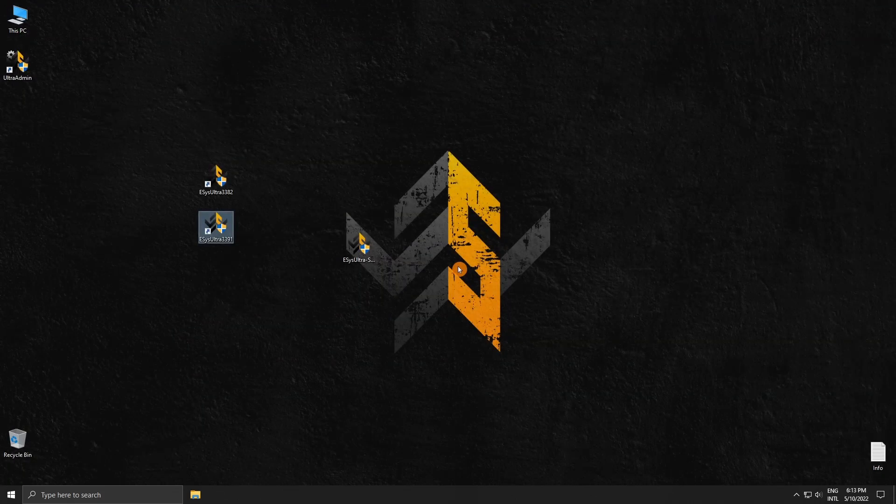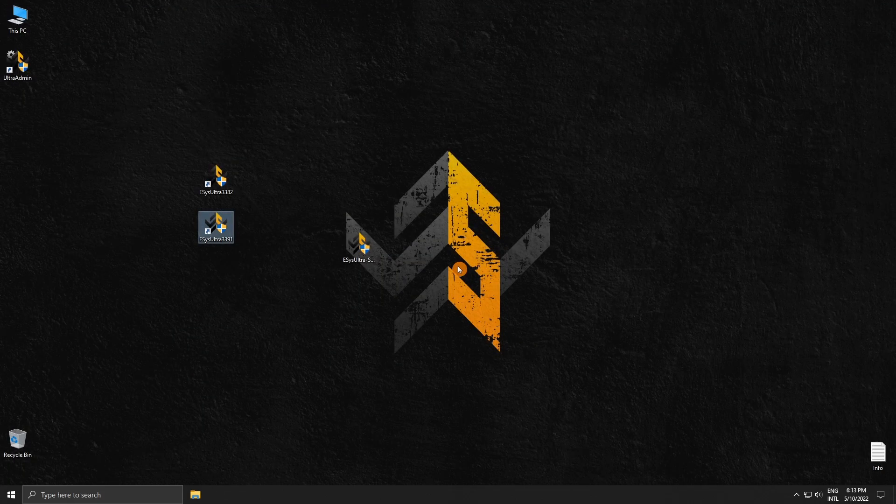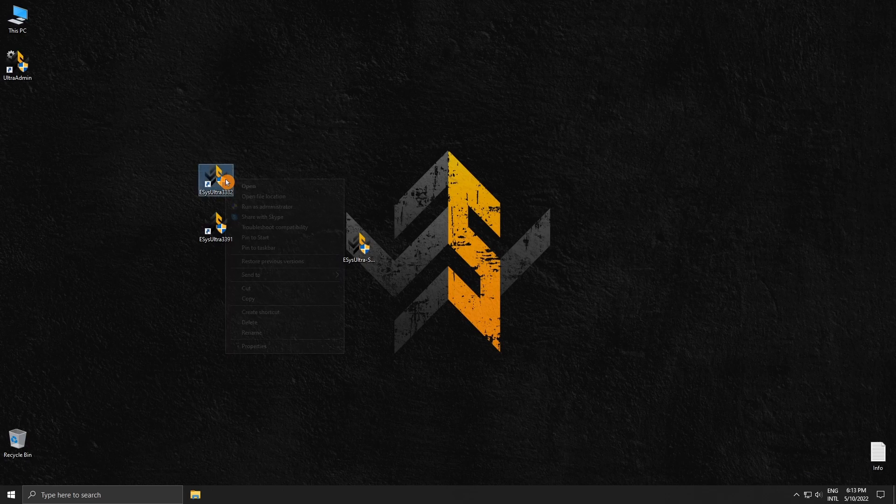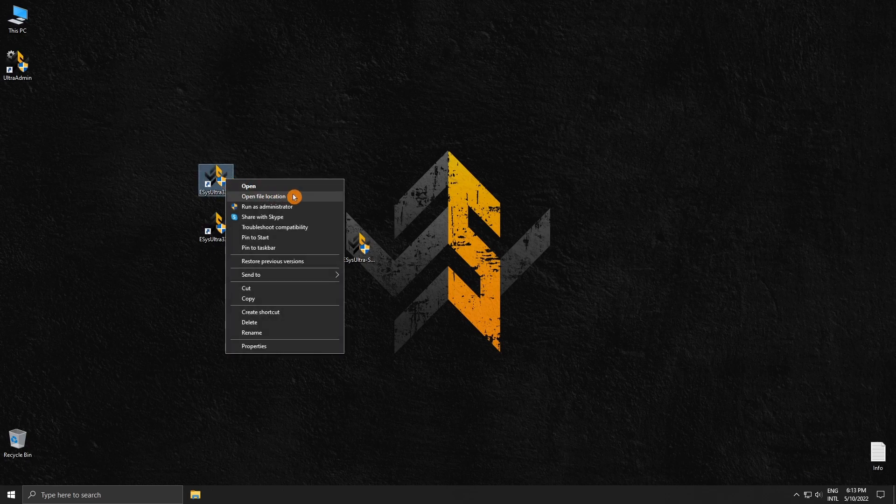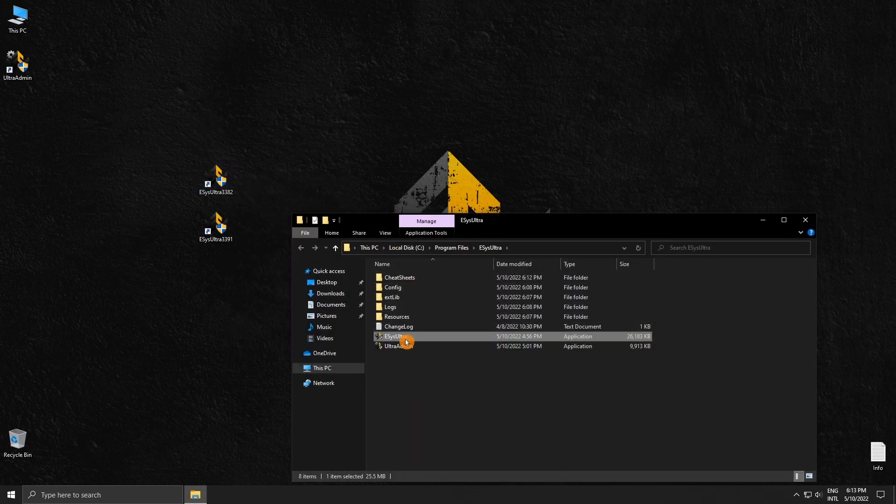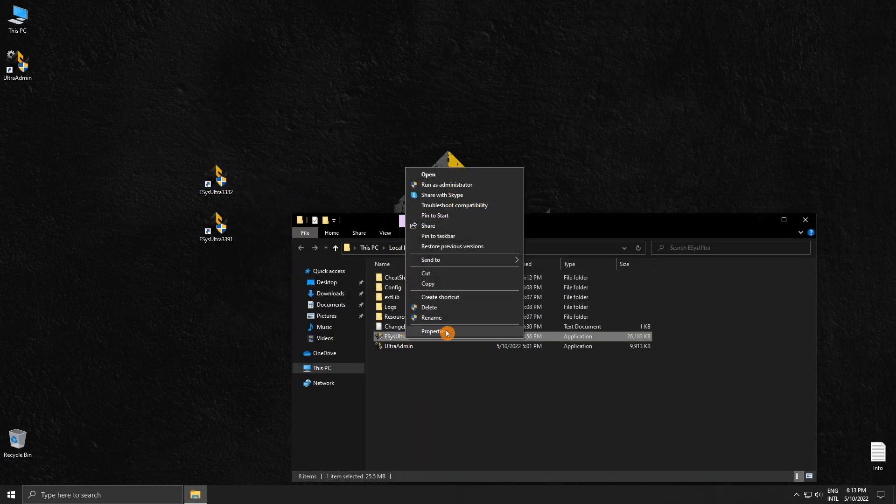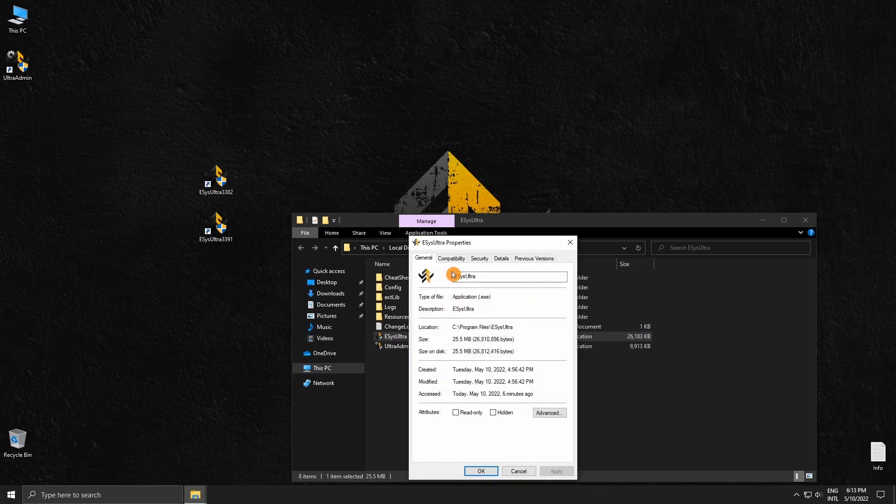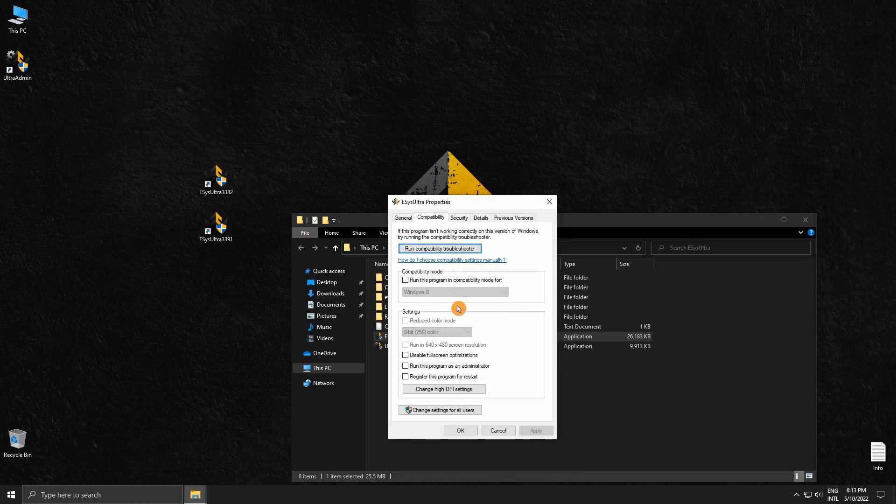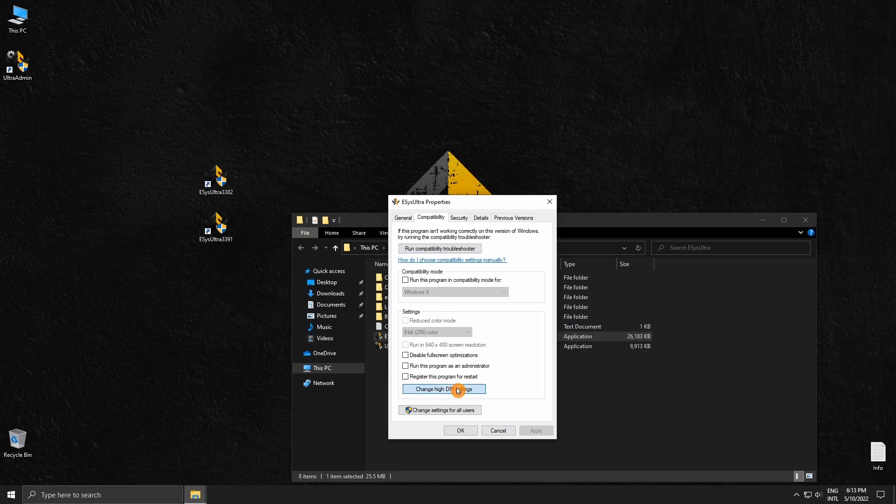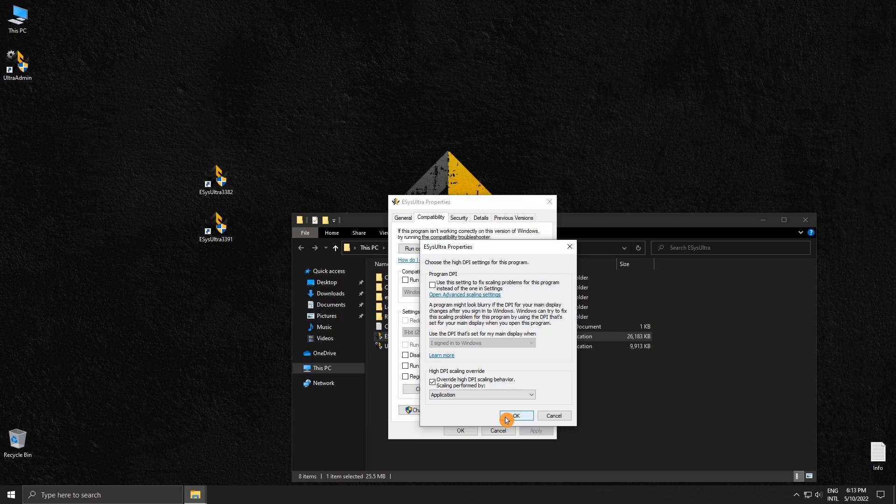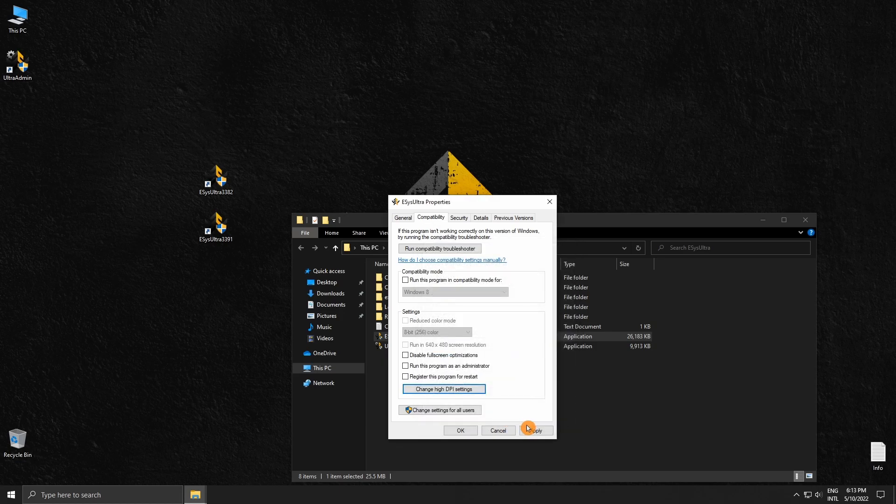If you are using a high resolution monitor, this is how you apply the high DPI fix. Go to the file location of ESUS Ultra. Then right click the executable, go to properties, then compatibility. Click on change high DPI settings. Then tick override high DPI scaling and make sure it's set to application. Then you can click apply.